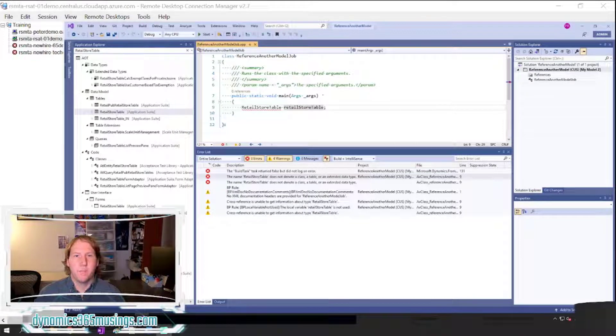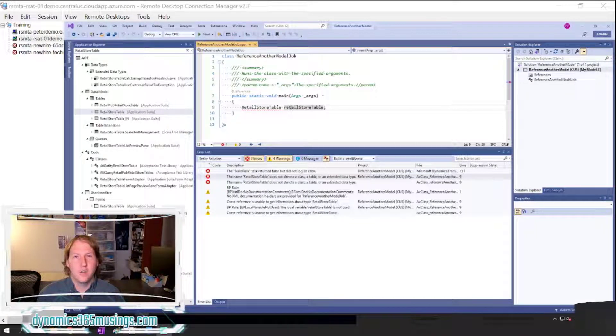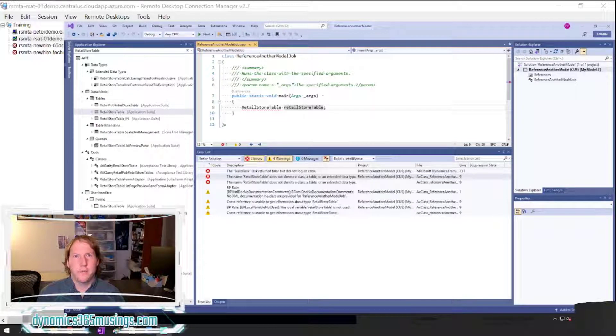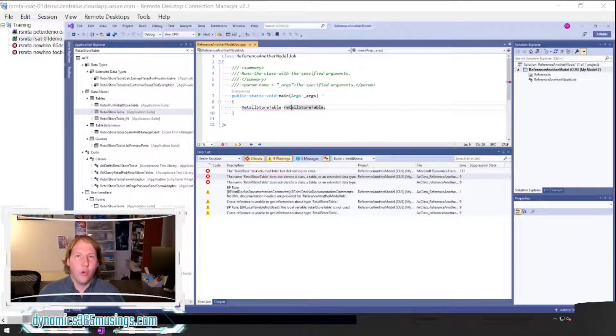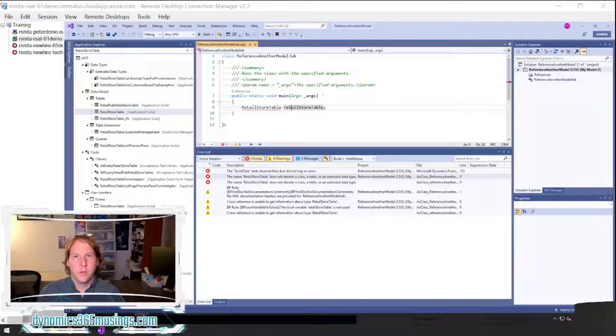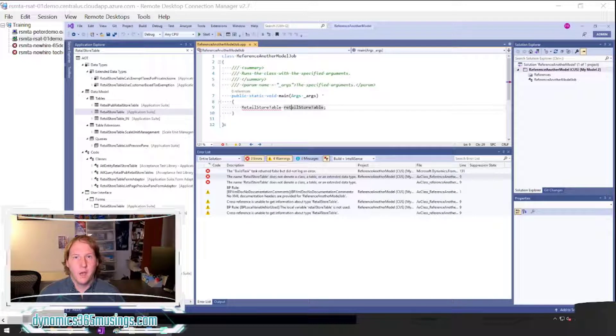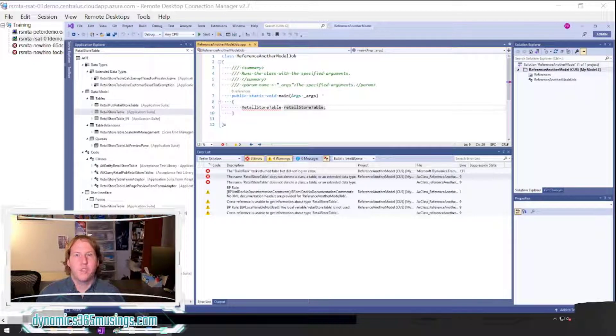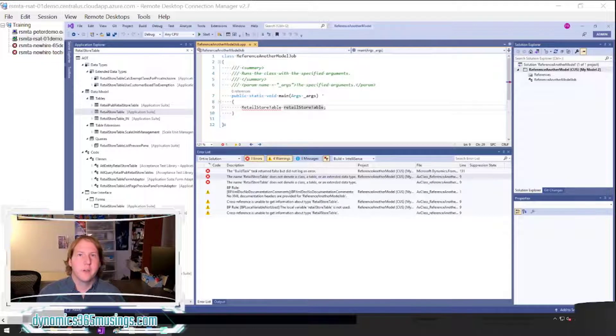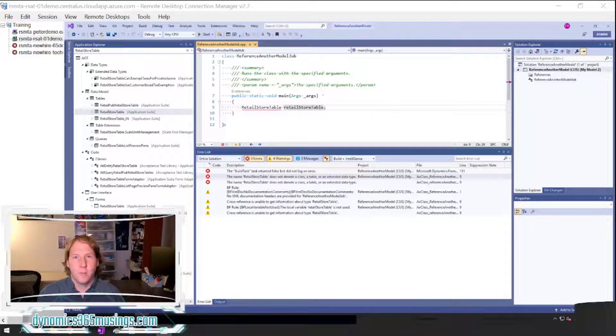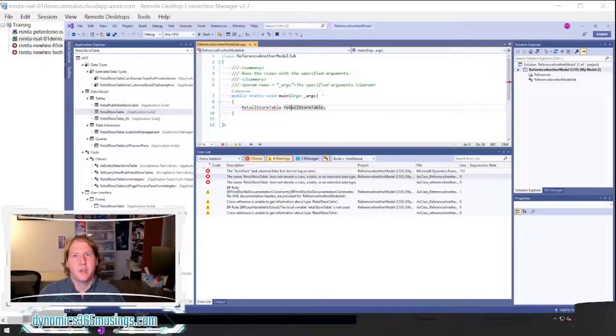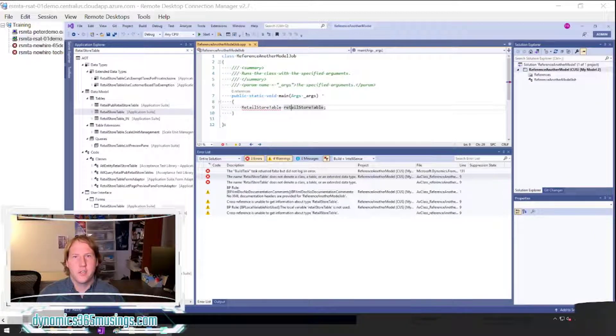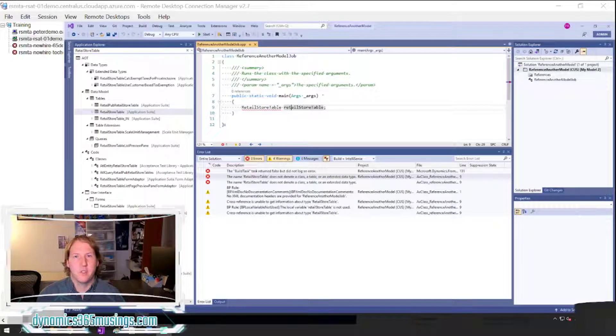Essentially Microsoft has allowed us to view all of their source code for Dynamics 365, but there's a whole lot of source code. So instead of referencing all of that source code from our model, we can pick which references we'd like to reference, and that's going to allow our compiles to run that much faster because it doesn't have to look at all of the base code, just the reference packages we've picked.